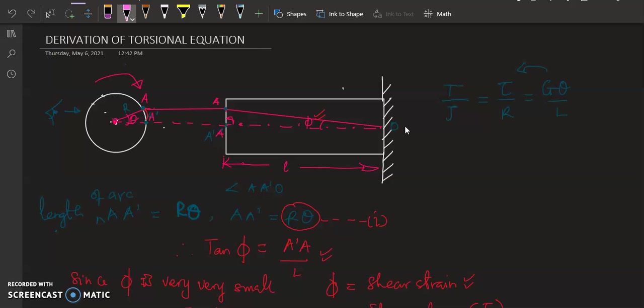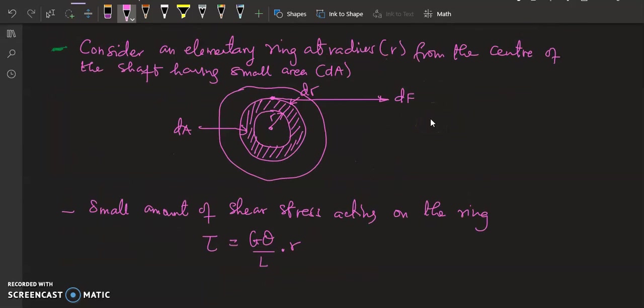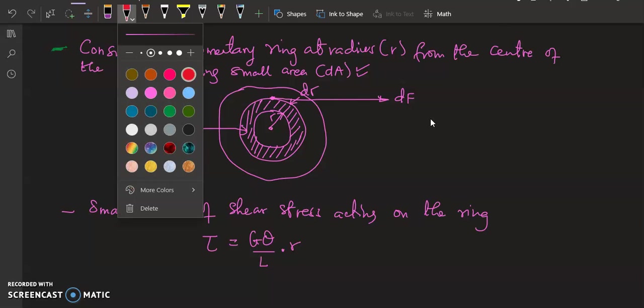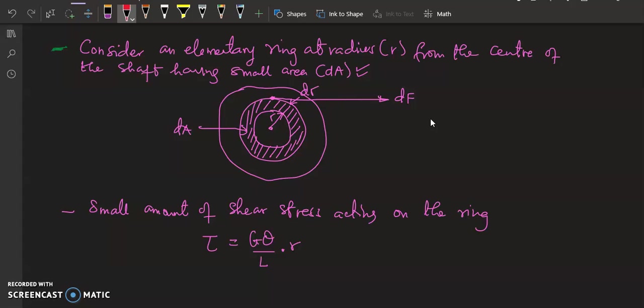Now to get the other segment of the equation — that is T over J — we are going to consider an elementary ring at radius r from the center. Just like chopping a ring from a solid shaft, we take an elementary ring and consider it having a small area dA.